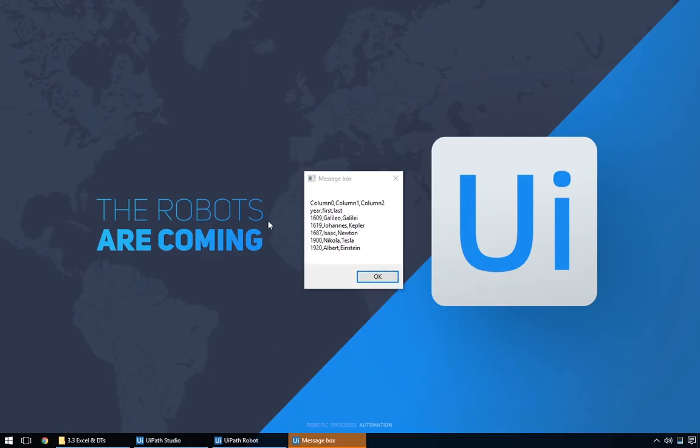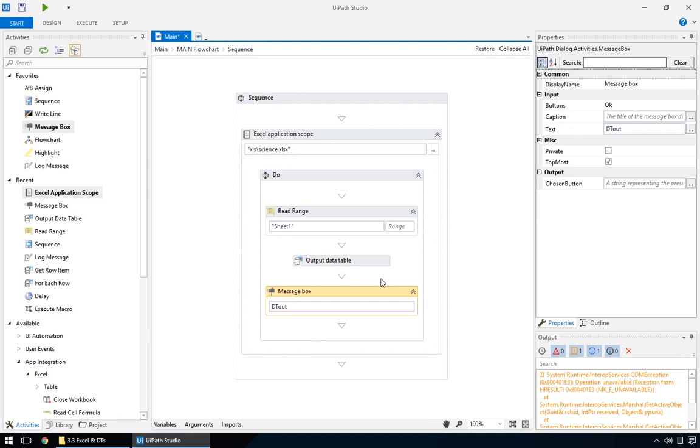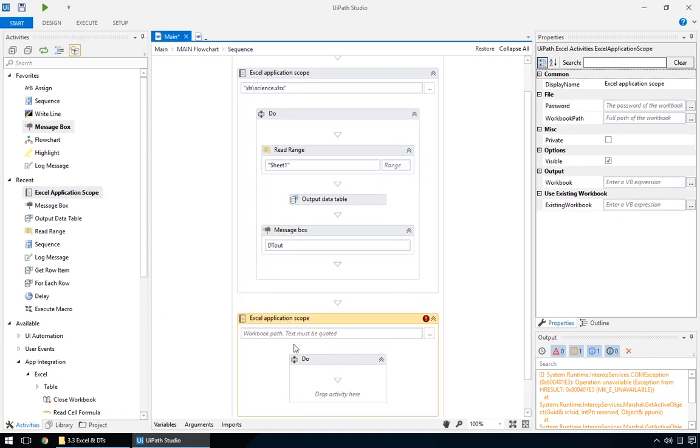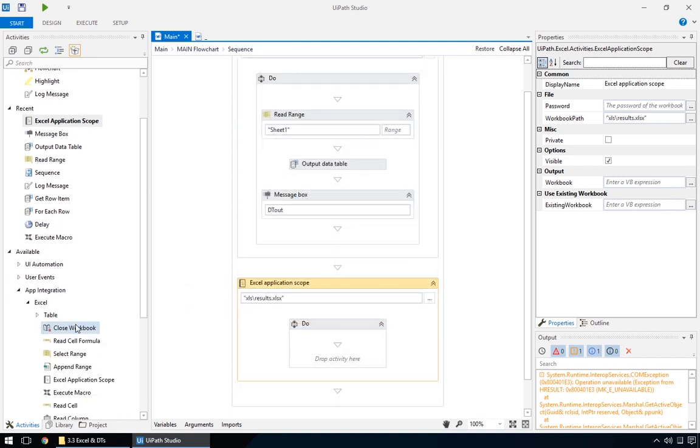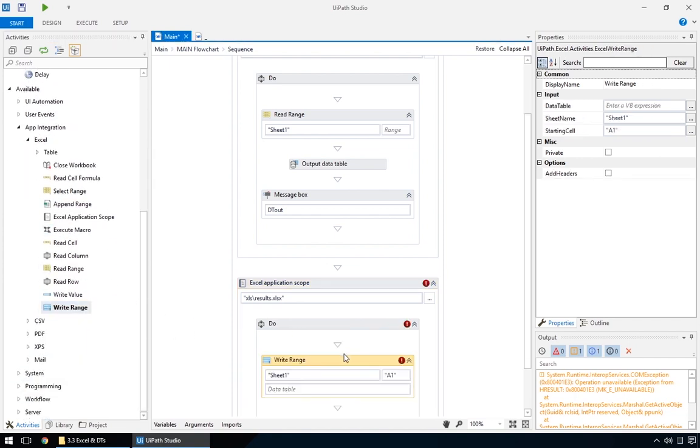And, here's our table. Now all we have to do is save it to a new file. And because it's a different file, we need a brand new Excel application scope. For the path, we'll specify the name of the file we want to write to. We'll call it results. If there is no such file, it will be created on the fly. And inside it, a write range action.